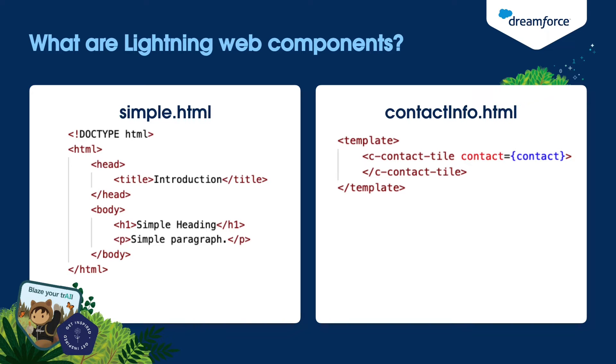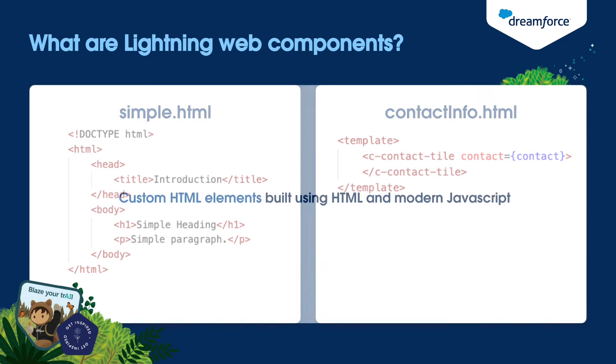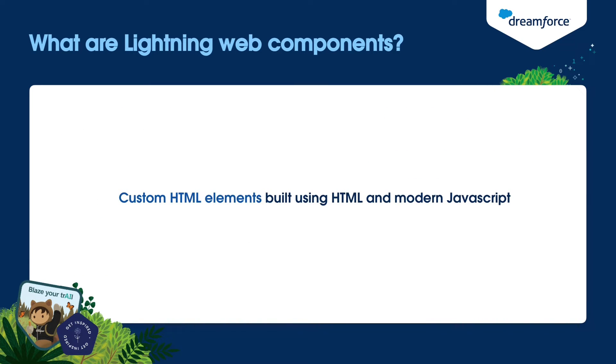For example, you want to show the contact information in a tile, you can create an element for that and use it. So, Lightning Web Components are custom elements built using HTML and modern JavaScript. These custom elements can also be called custom components.